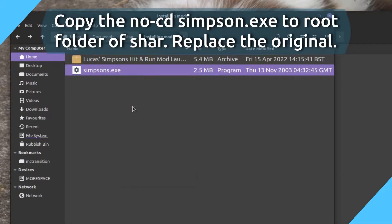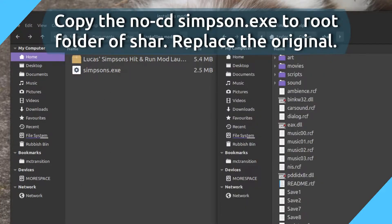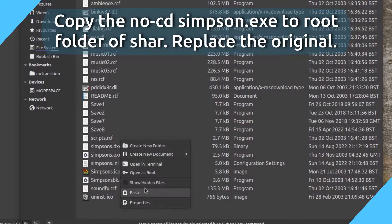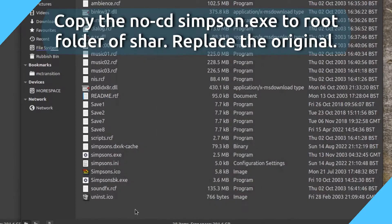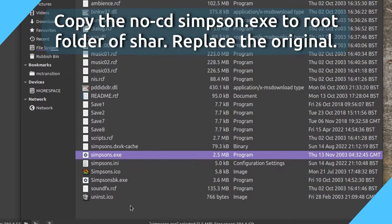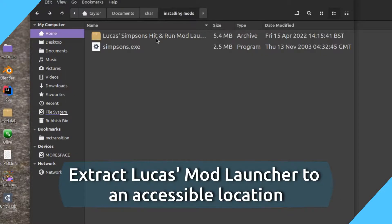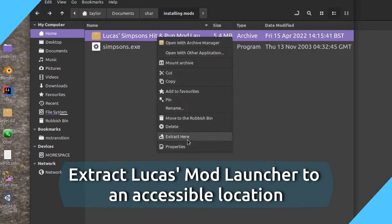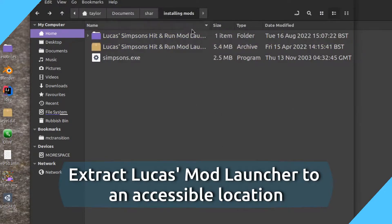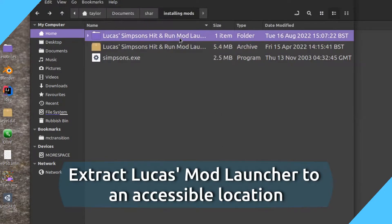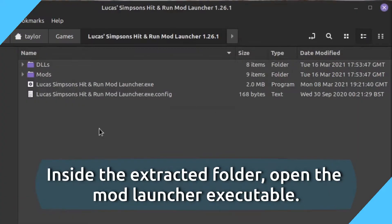Copy the nowcdsimpson.exe to the root folder of SHAR. Extract Lucas Mod Launcher to an accessible location. Open the Mod Launcher executable.